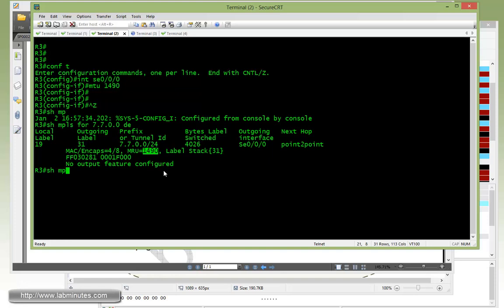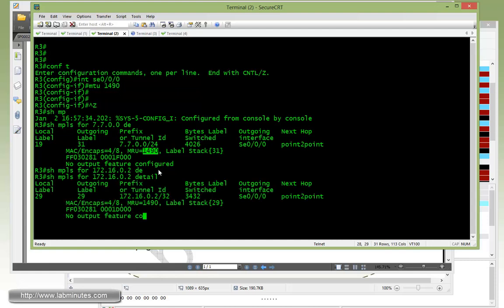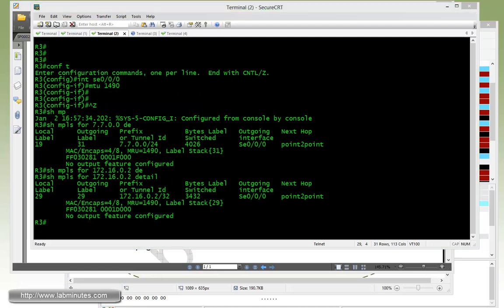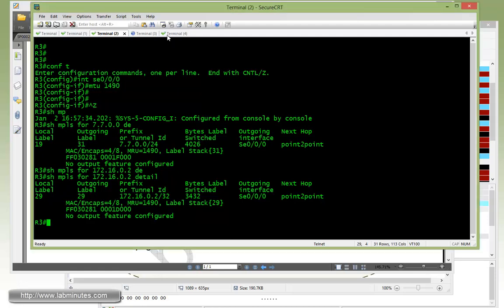Okay, we can also do a show MPLS forwarding to R2 loopback 0. You can see that for that particular FEC, the MRU is also lowered to 1490. So by default, the MRU is equal to the interface MTU of the outgoing interface.